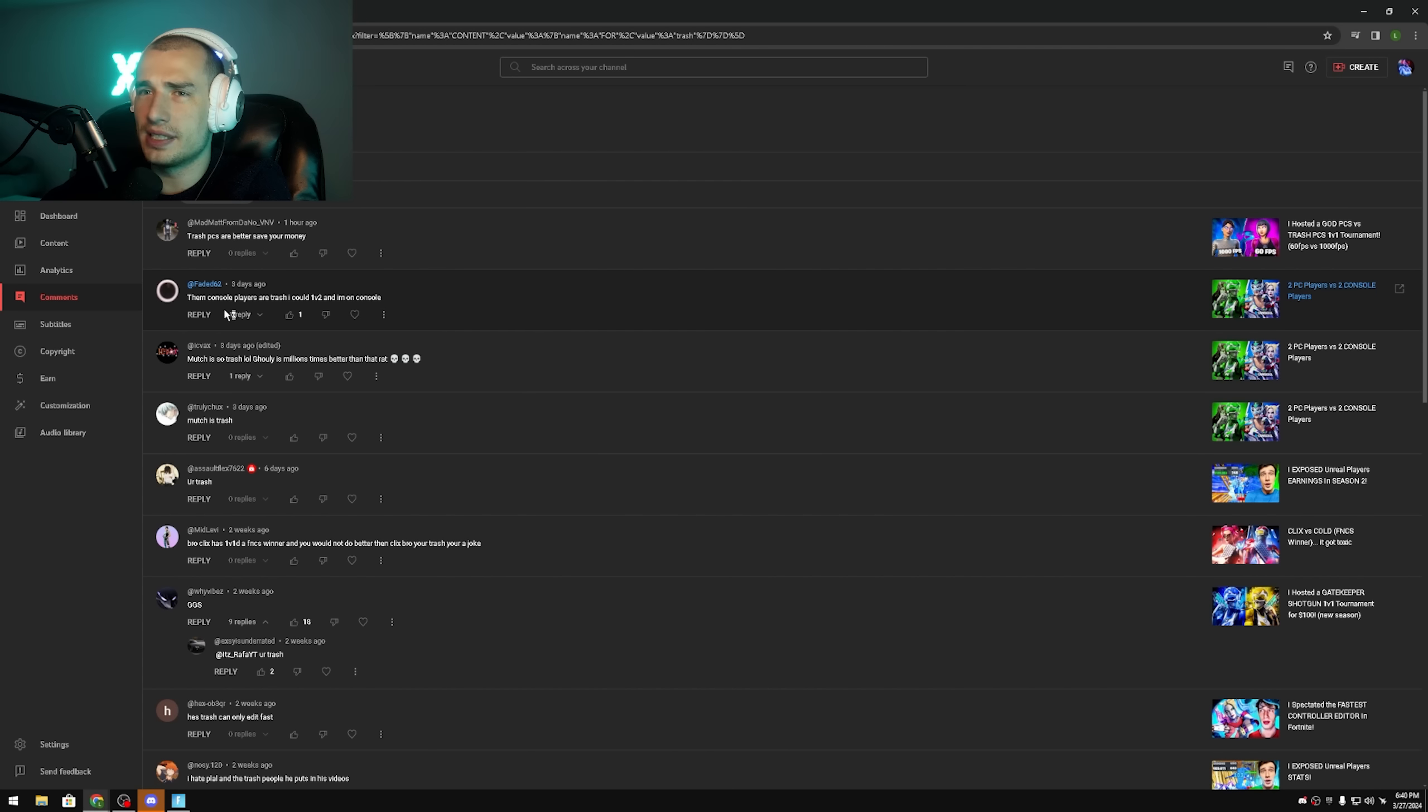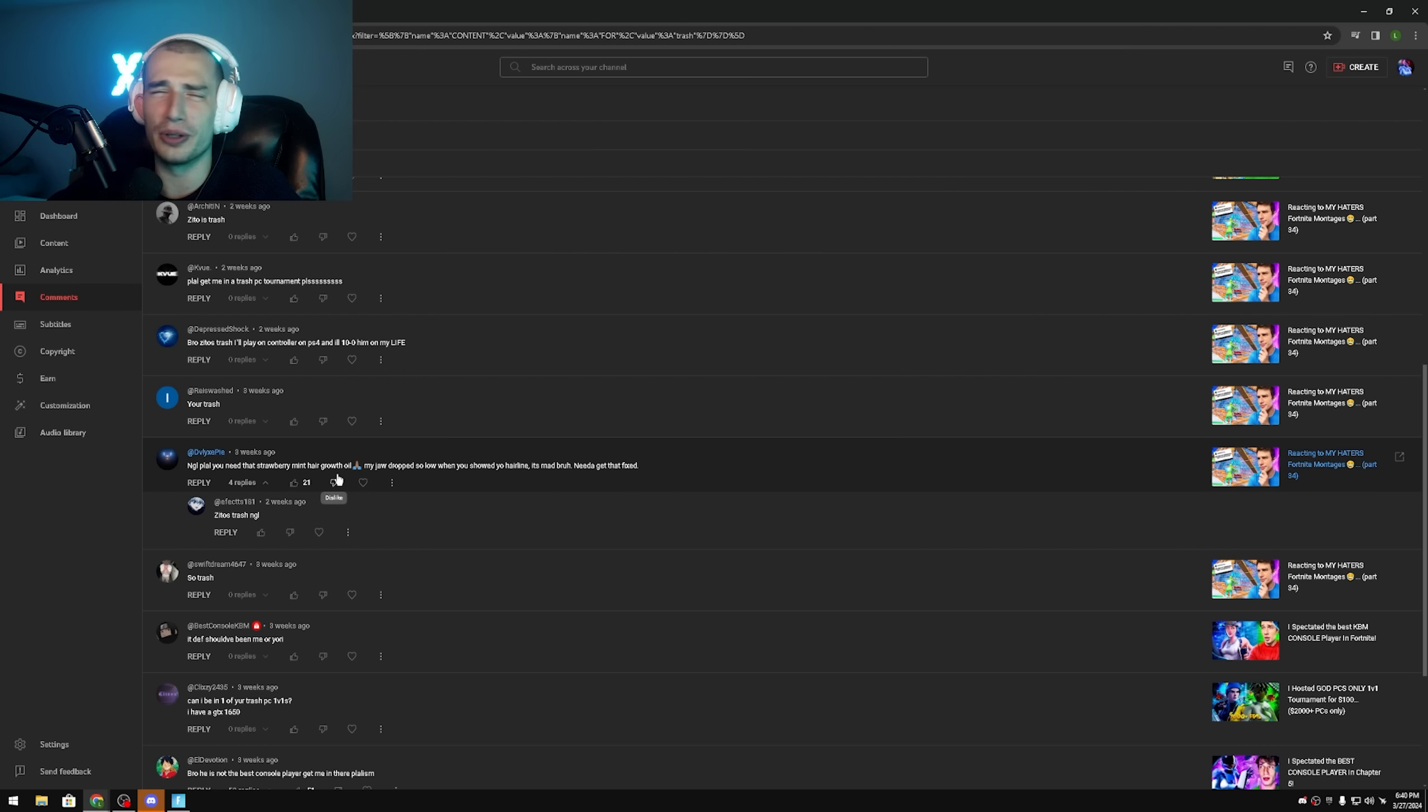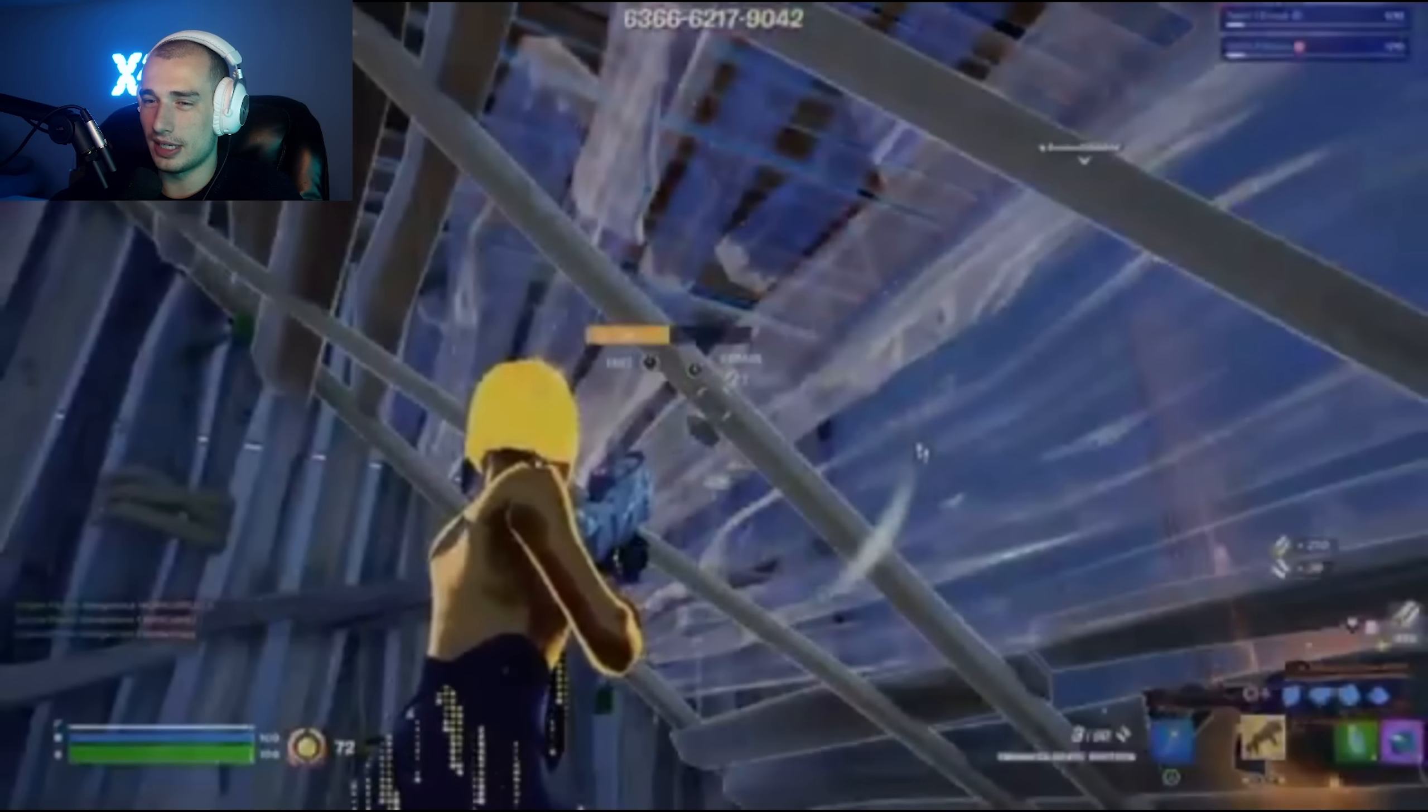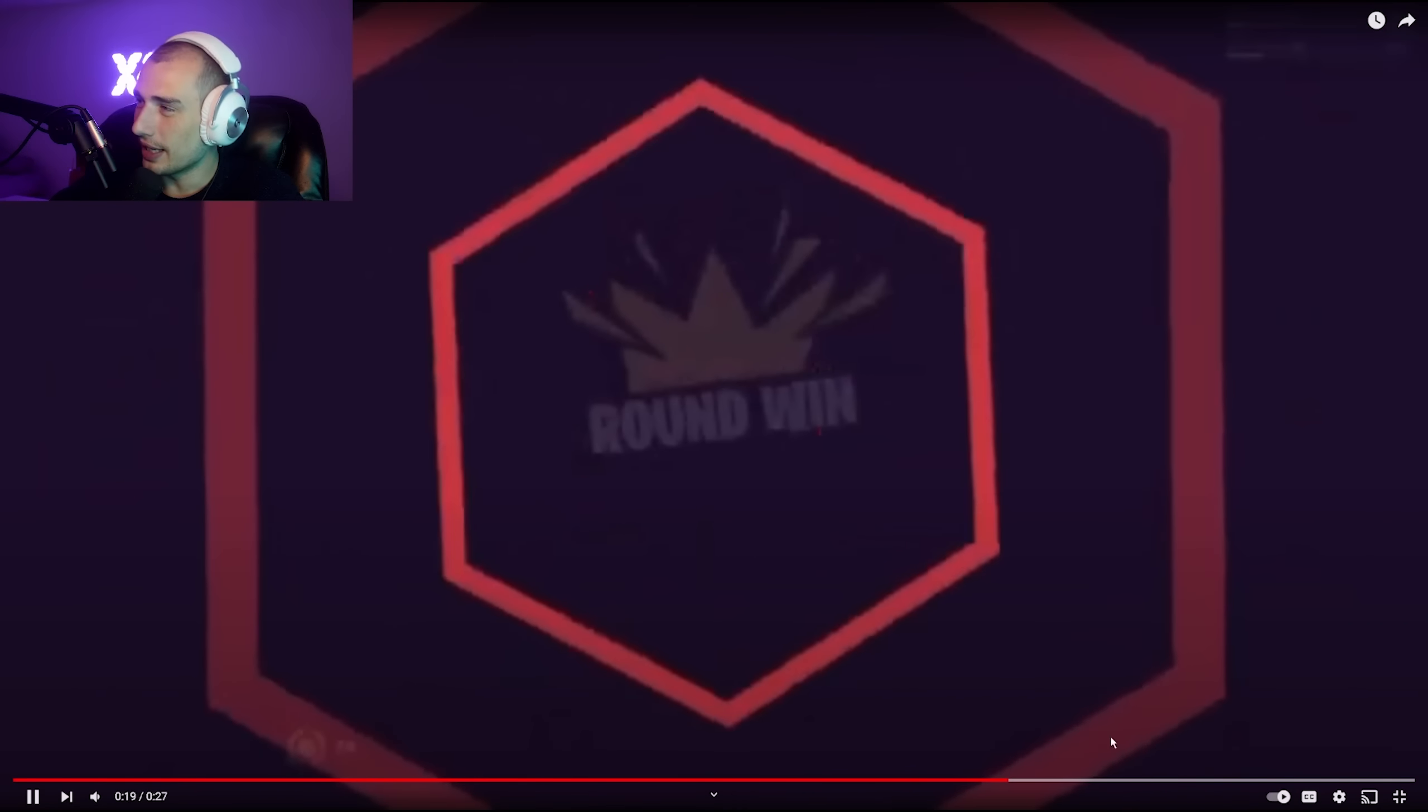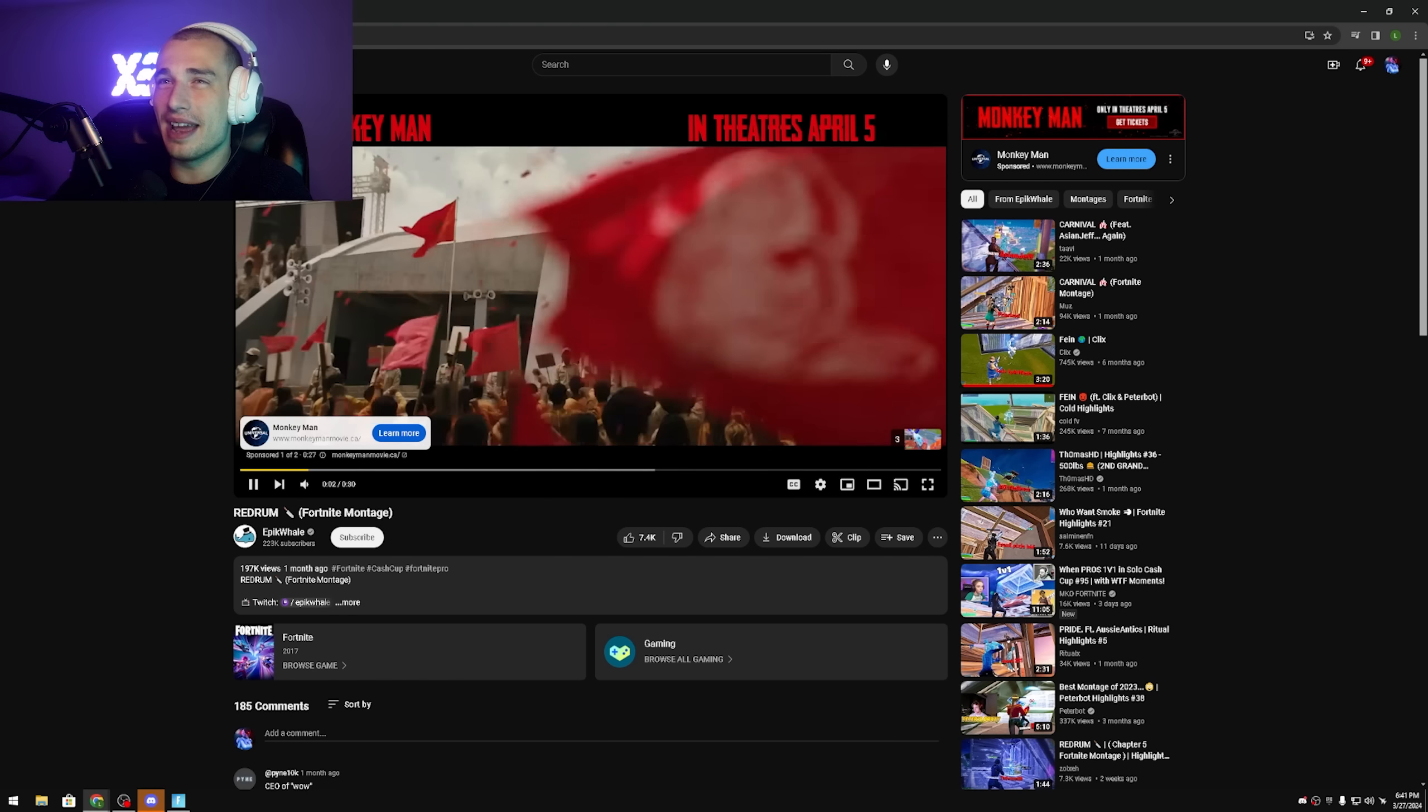So this guy's not really a hater for me guys, but he said them console players are trash, I could 1v2 and I'm on console. Oh, these guys, hold on, okay so this was Much and Ghoulied, the console players. Oh he doesn't even have content, okay never mind guys, no content again. This guy is not a hater I think, he's just looking out, but I think he really went a little crazy on me for no reason not gonna lie. Plaw you need that strawberry mint hair growth oil, it's okay, right. But then he says my jaw dropped so low when you showed your hairline, it's mad bruh, need to get that fixed. Like that's an overreaction, can we all agree that's an overreaction? It's a short, he has an intro and a short. Bro what the hell, I've never seen a 27 second short have an intro and outro, I've never seen that in my life.